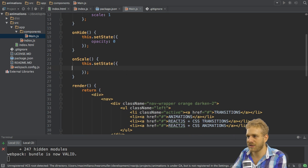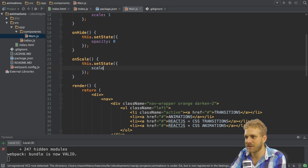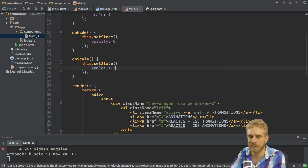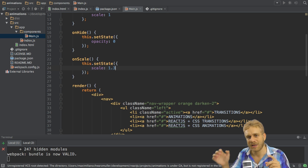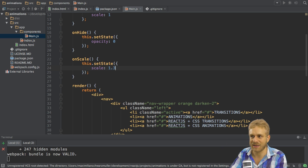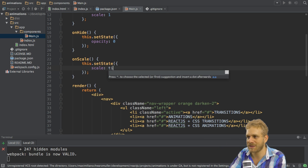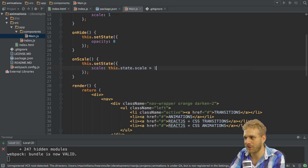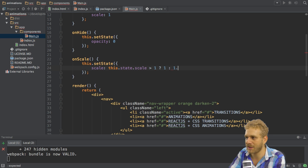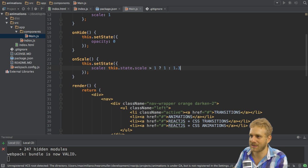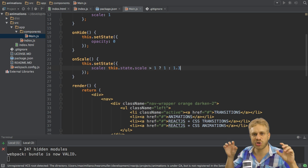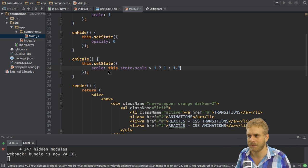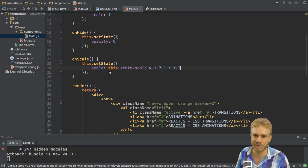And here on the scale what I want to do is I want to change my scale to, you could say to 1.3, but I also want to be able to scale it down if I click the button a second time. So here I will simply check what this.state.scale is. If it is greater than 1 in which case I want to scale it down to 1, otherwise I want to scale it up like this.